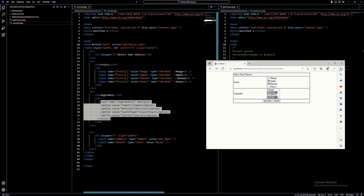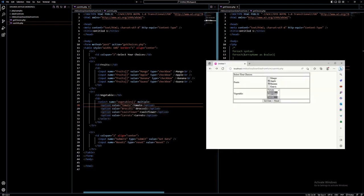Now if you notice, in the name attribute here we have a variable called fruits with open and close square brackets. That's because checkbox will allow you to select multiple values. If you select multiple values — say you select 3 — those 3 choices will go into an array. So this actually becomes an array, that's why we have the open and close square brackets. This is the same with the select element here. So the select name is 'vegetables' with open and close square brackets, and I have here the attribute 'multiple', which means I can select multiple choices. Those choices will go to an array named vegetables.